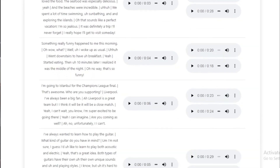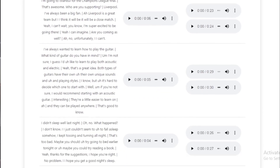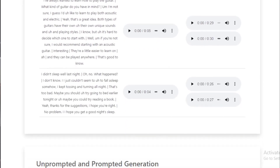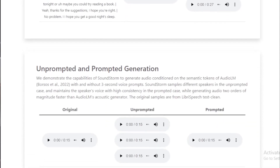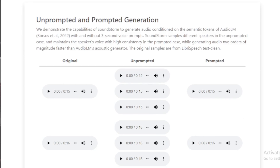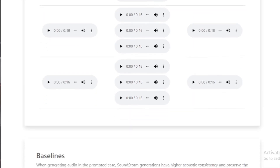Conclusion: Soundstorm is a powerful and versatile audio generation model that can be used to generate a wide variety of audio content. Soundstorm is faster, more accurate, and more versatile than previous audio generation models, making it a valuable tool for a variety of applications.